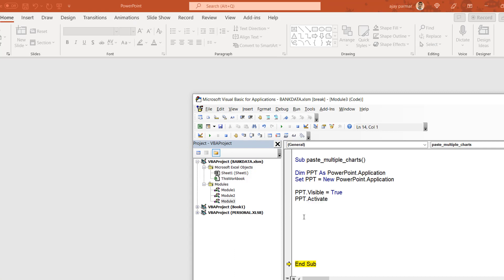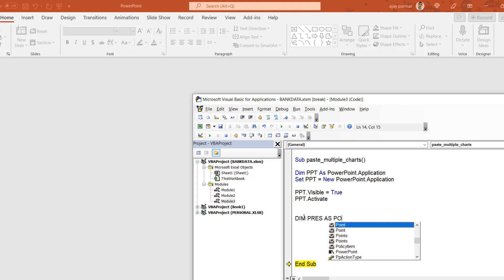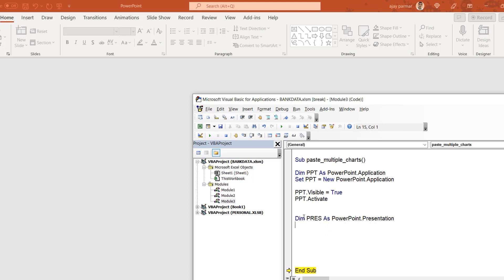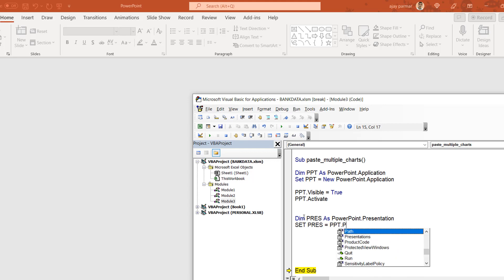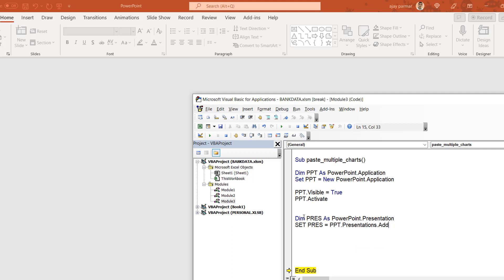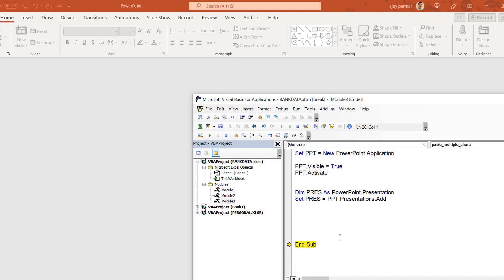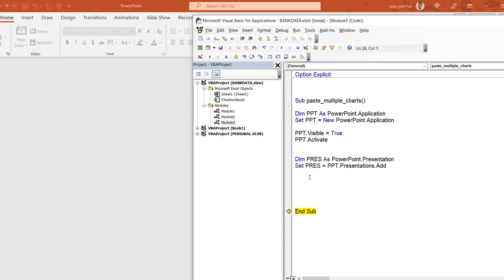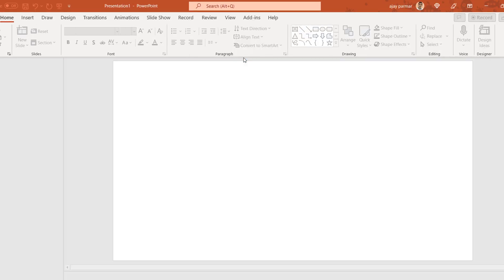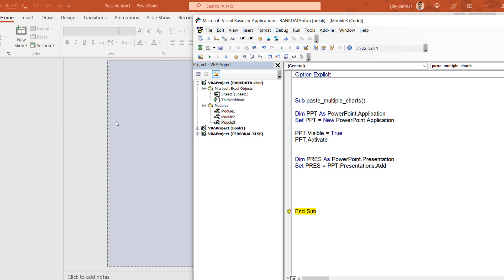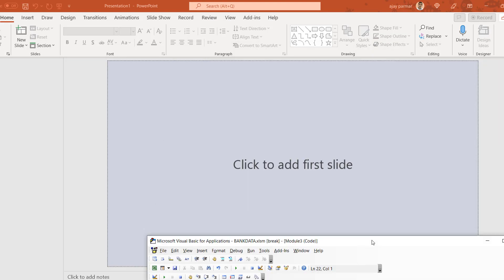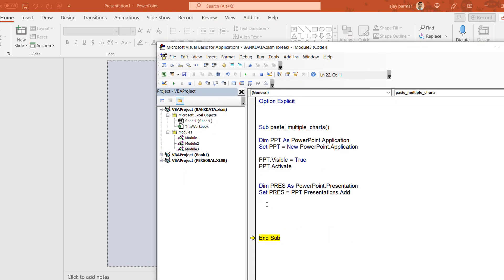The next thing in PPT is to add a presentation. We declare the presentation and assign it as part of our PPT object — always following the object hierarchy. Once I run this, a presentation is created. You can see it in the background. You cannot add any slide without a presentation first.